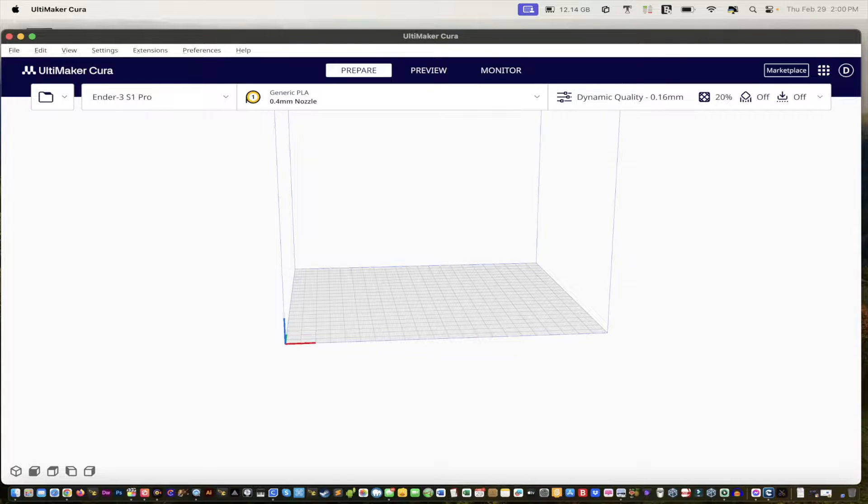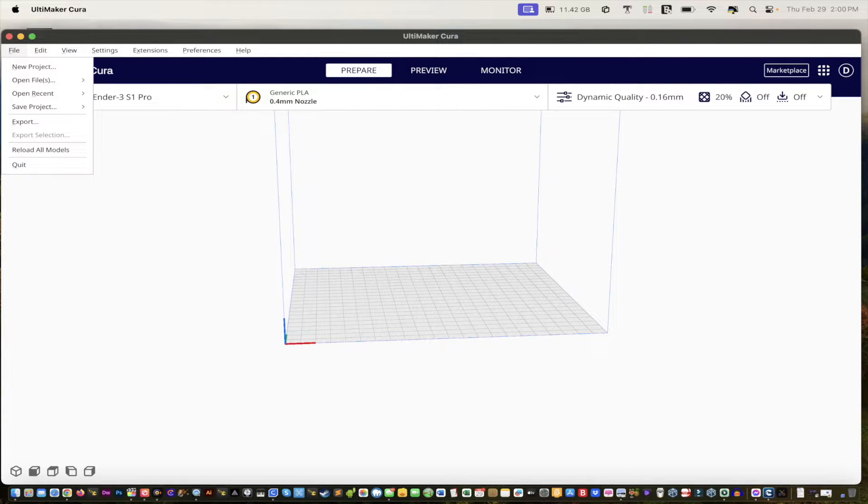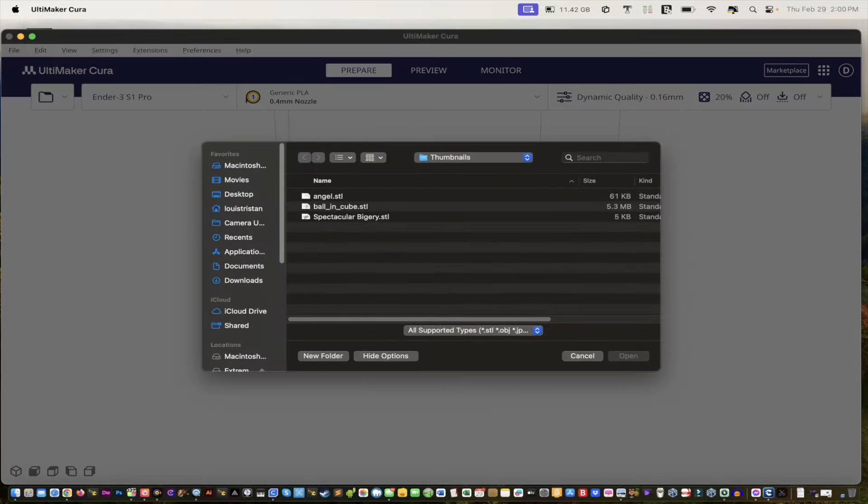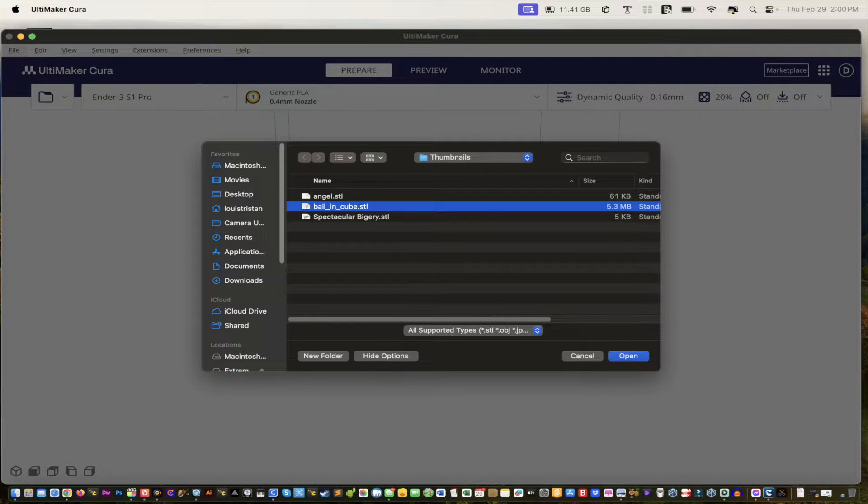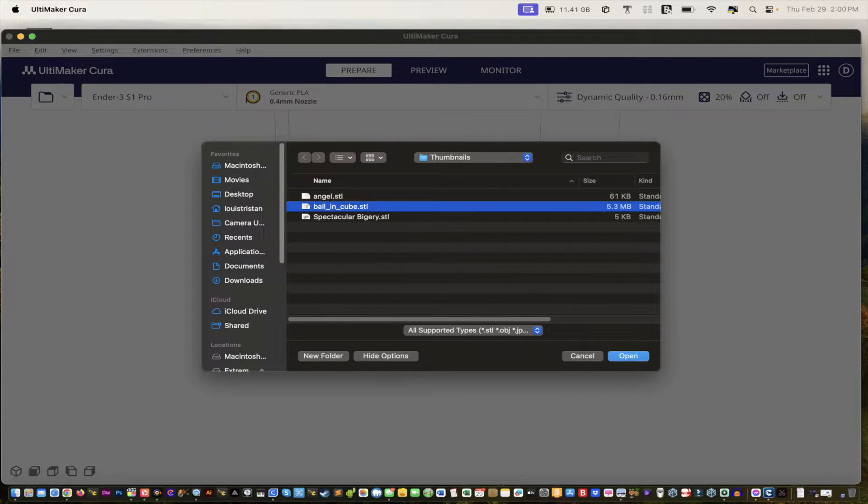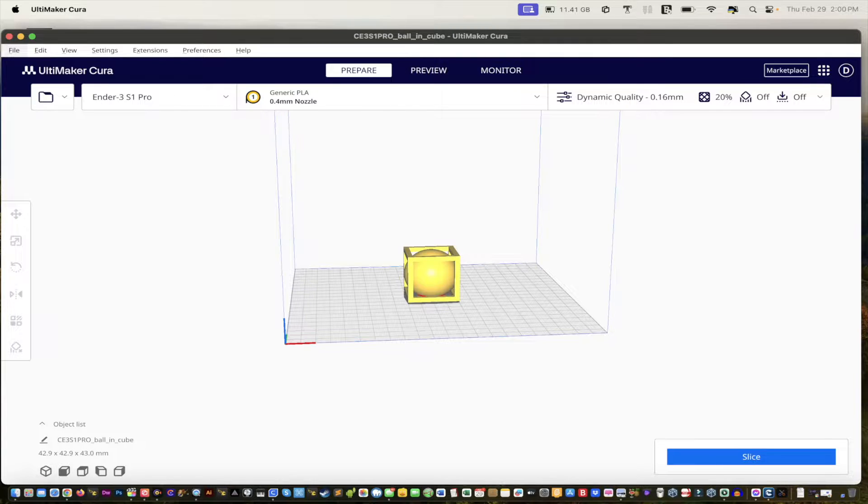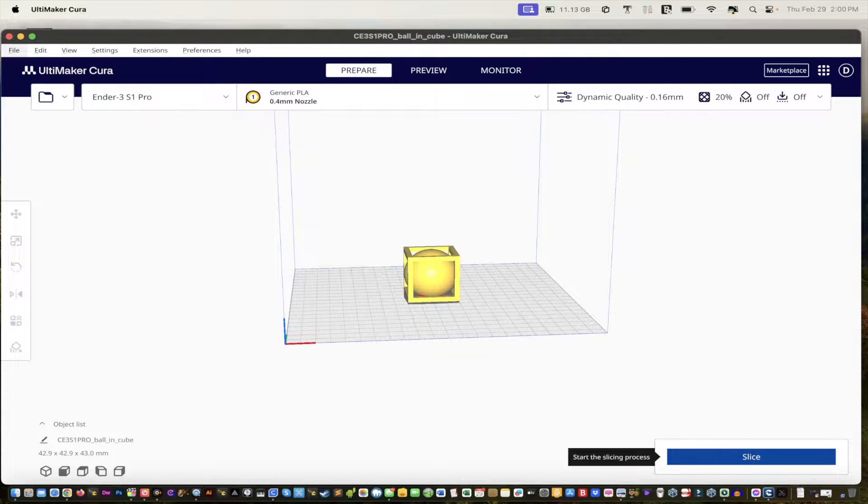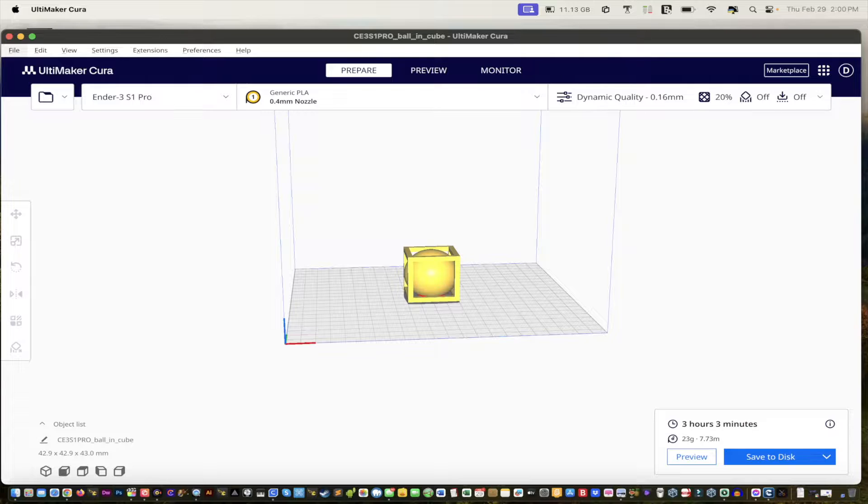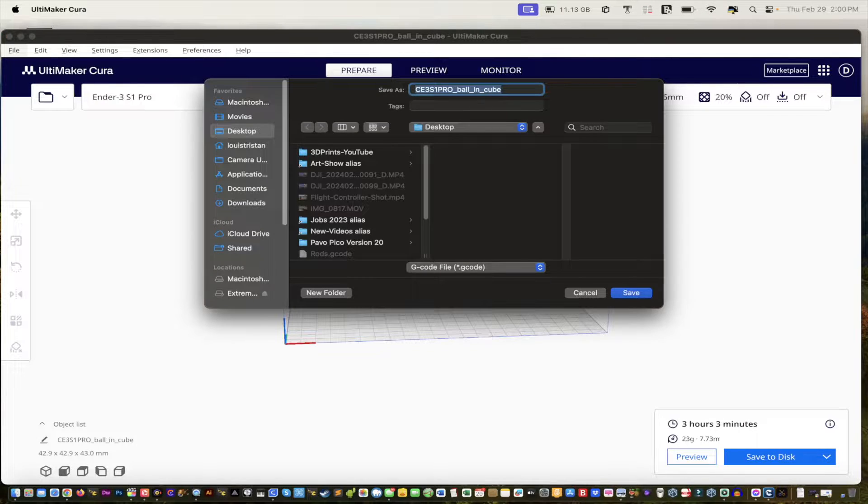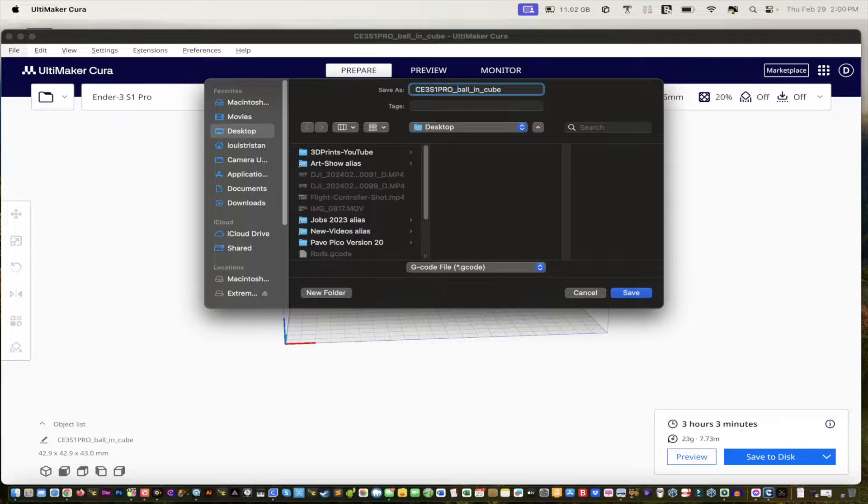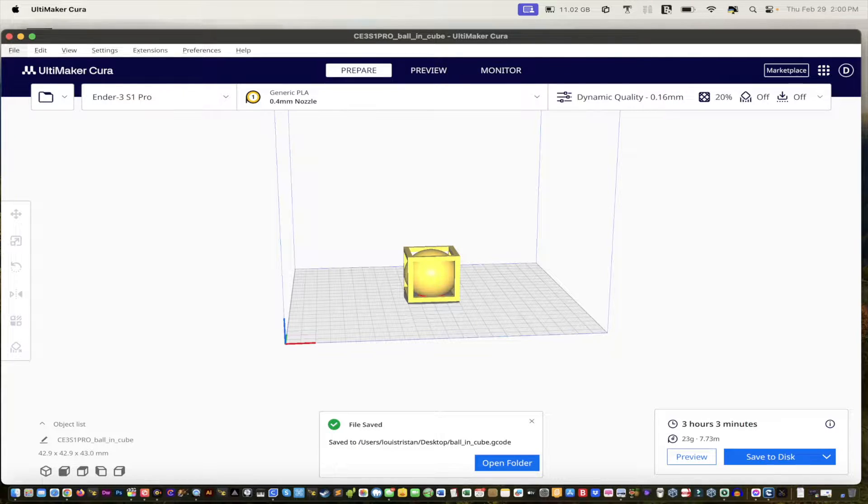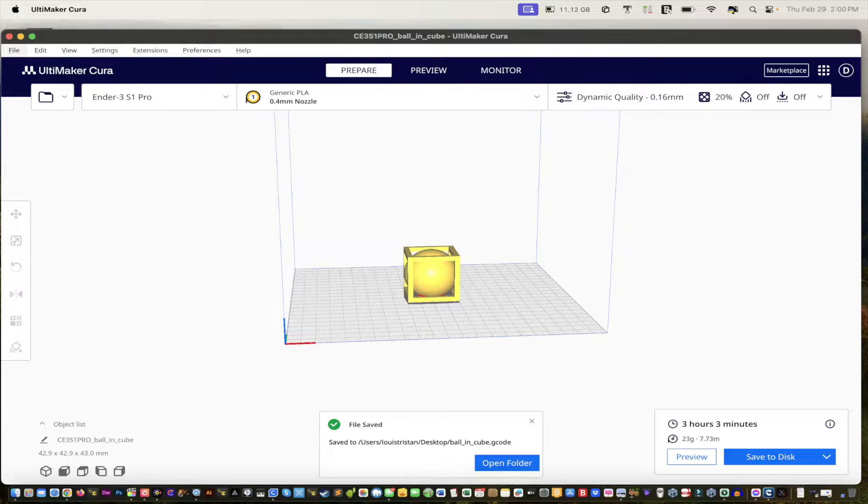So now we can bring in another file. And then we're going to go Open From Disk. Whatever file you want. I'm going to call this one the ball. Ball in cube. Just leave it as is. And then I'm going to slice it. Three hours to make. Hopefully it will make it. Save to disk. It'll save to the desktop. We're just going to call it Ball in cube. And that's it for that.